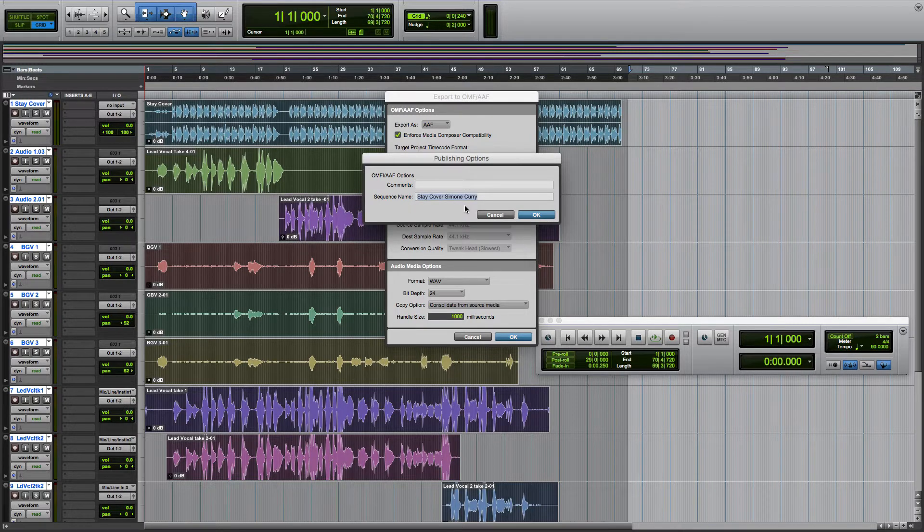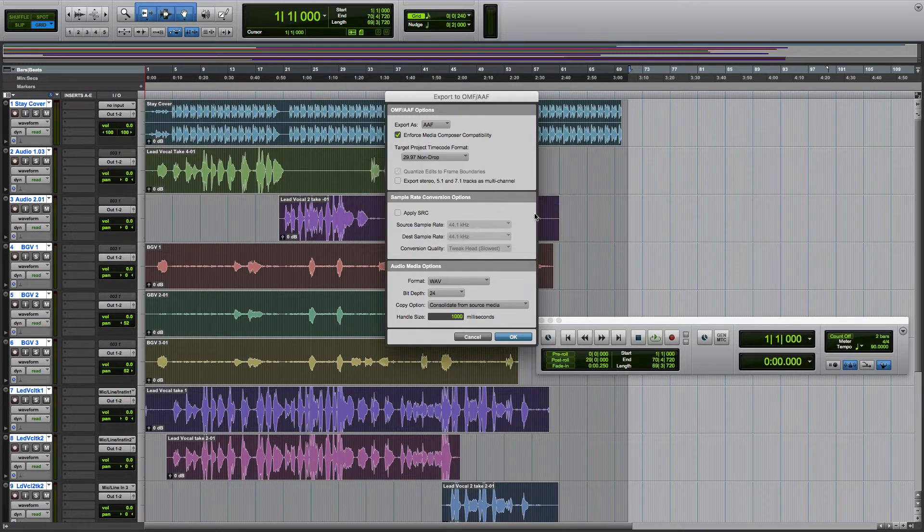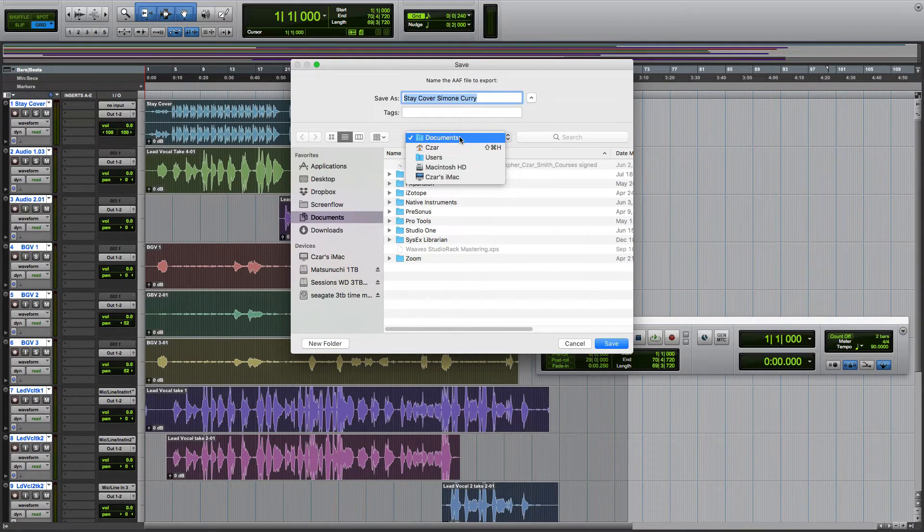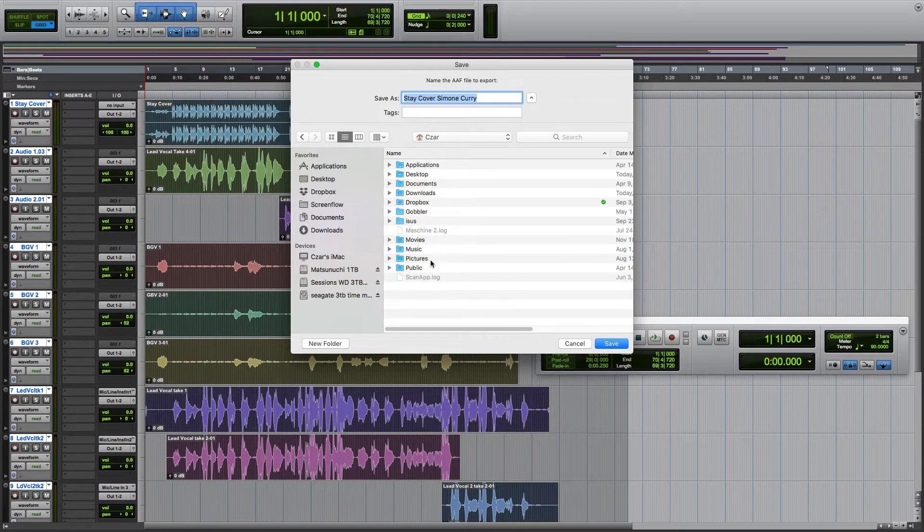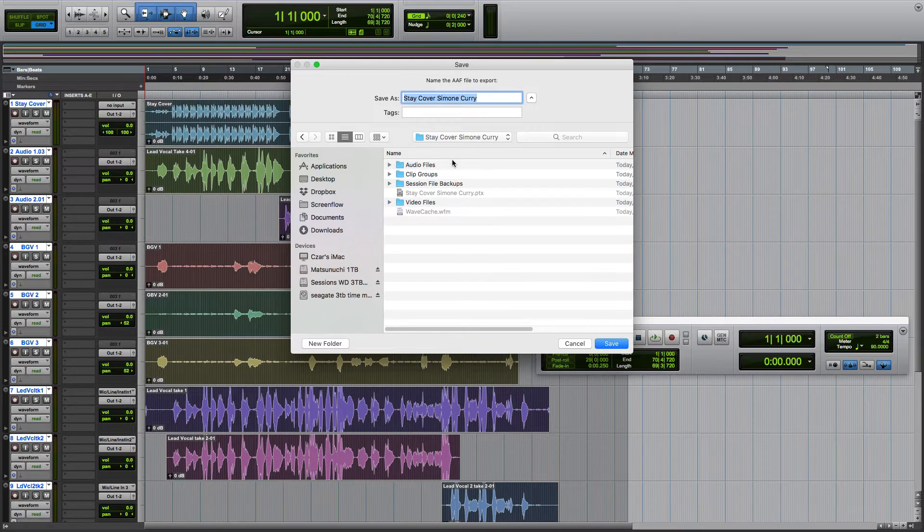This is going to be the same name as what the session is right now, so that's fine. And we're going to select where to save it to. I'm going to go back to my Pro Tools folder and drop it there.